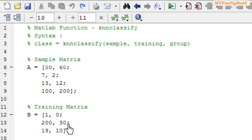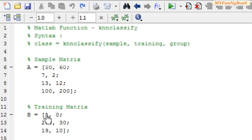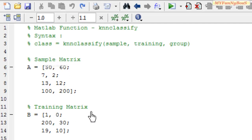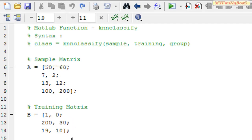1 and 0 is a little too far, 230 is very far, and 19 and 10 is at least a bit nearer to 50 and 60 when compared to other rows. One condition that should be followed is that the number of columns in the sample matrix should be equal to the number of columns in the training matrix.